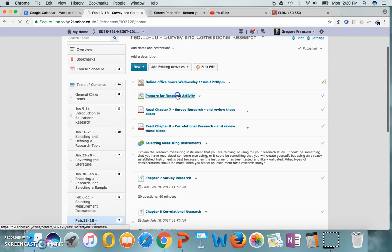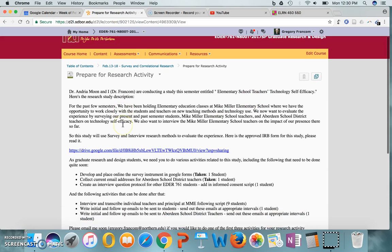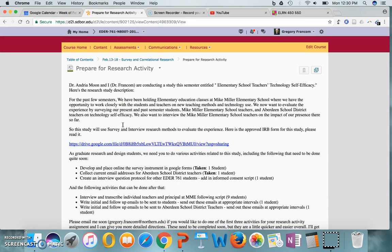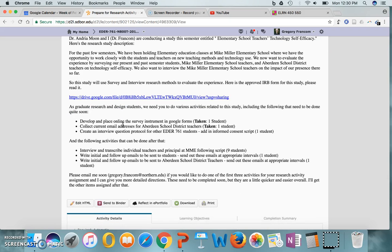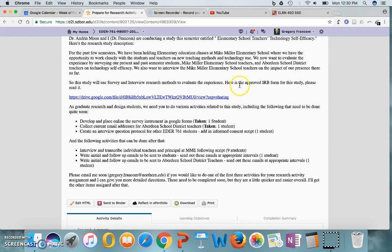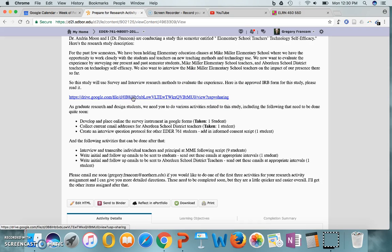You'll want to look at the Preparing for Research Activity assignment. Dr. Moon and I are doing a research study entitled Elementary School Teachers' Technology Self-Efficacy. There's a few descriptions there. There is the IRB form that's approved now. Institutional Review Board Form is what that stands for. Basically, any research that you do, as you have learned about in your CITI certification, you have to have it reviewed by a board that makes sure that your research is done according to ethical standards and guidelines. That's an actual application to the Northern State University IRB, which was just recently approved.